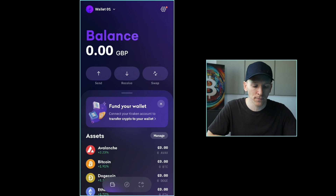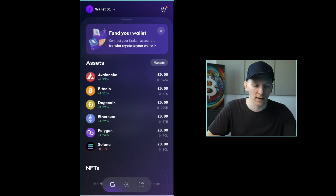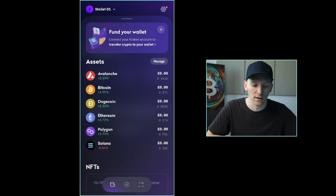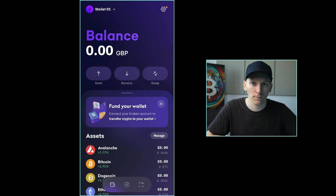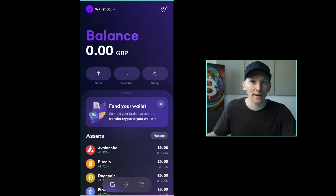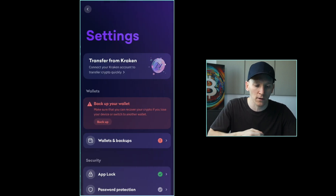We have our wallet set up. As you can see, Kraken Wallet supports a lot of different chains — many EVM chains like Ethereum, Bitcoin, and Solana. We can go ahead and use the wallet to deposit and withdraw crypto. I'll show you the settings where you can also back up your wallet manually. In the top right, click the settings icon.